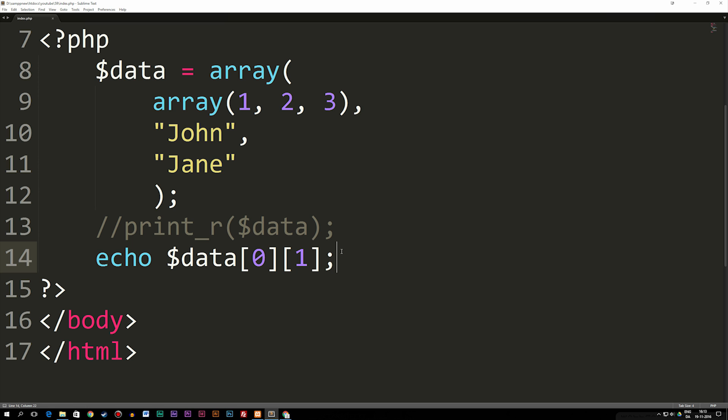So that's basically what a multi-dimensional array is, and in the future you will be using it when we get into stuff like object-oriented PHP programming, which is a different type of programming where you structure everything a bit different. Then you will need to know how to do multi-dimensional arrays, which is why it's important that you understand